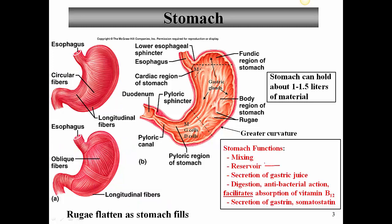The stomach also serves as a reservoir — more or less a temporary storage pouch. When it's empty, the stomach holds about 50 milliliters of fluid. When it's really full, the stomach can hold up to four liters of fluid. Normally, the stomach can hold about one to one and a half liters of material. The stomach is also very important at secreting gastric juice, and it's very important at digestion — both mechanical digestion as well as chemical digestion.